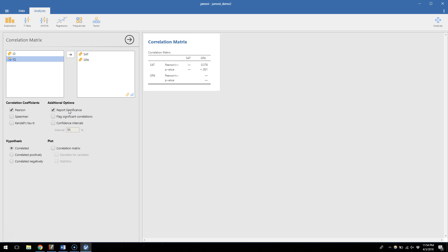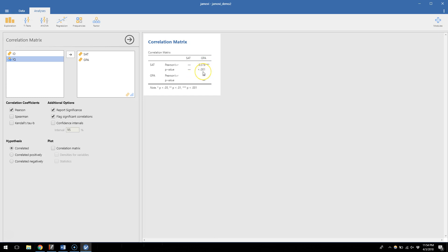The other handy thing that correlation matrices can do is if I click flag significant correlations, you'll see that once I click on that, it adds these little stars next to certain correlations. So here I get three stars because my P value is so far below 0.05. So at the note at the bottom of the table, it says that one star means that P is less than 0.05, two stars means that P is less than 0.01, and three stars means that P is less than 0.001.